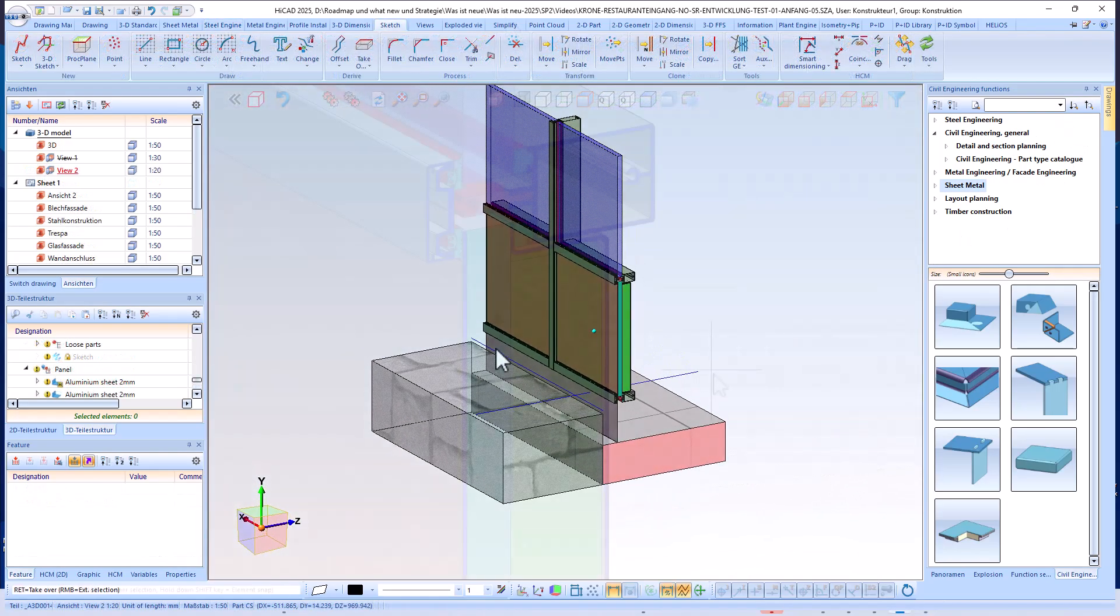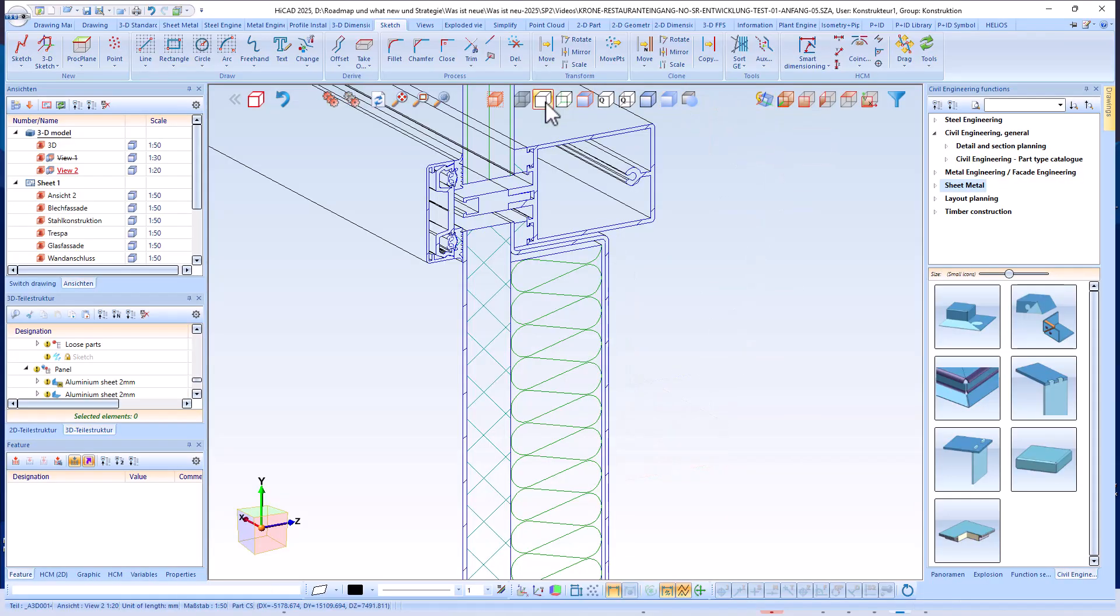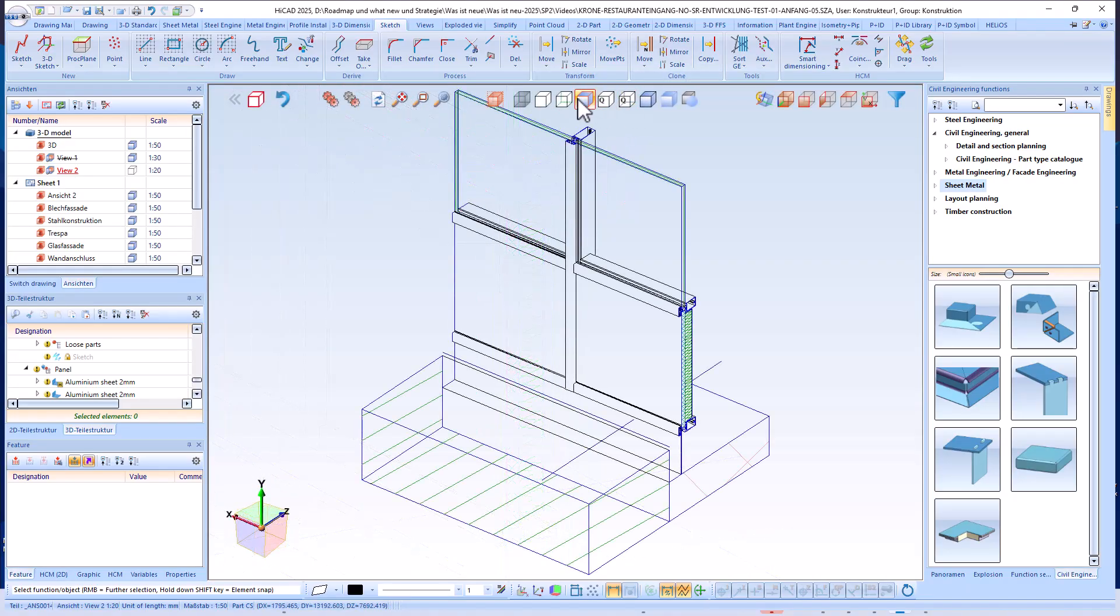And here, once again in the detail view, we can see very clearly the structure of the panel, this time in the cranked version.